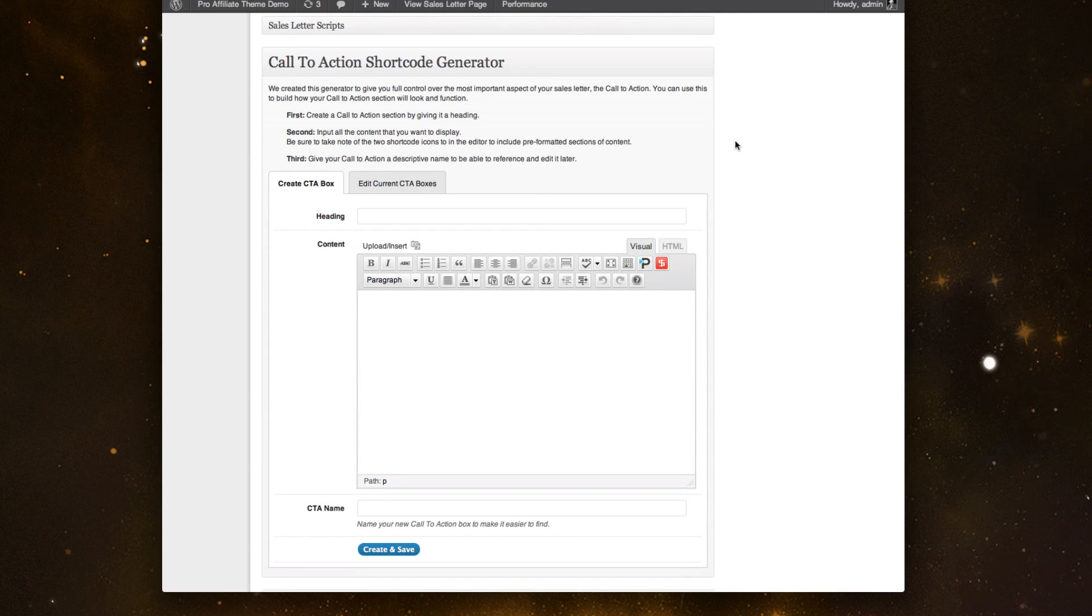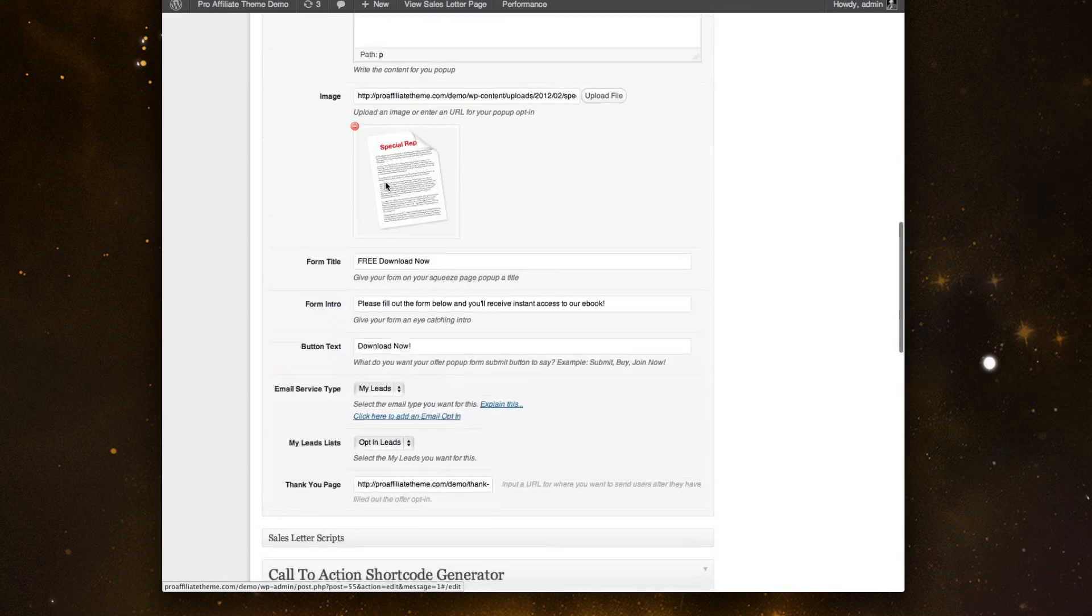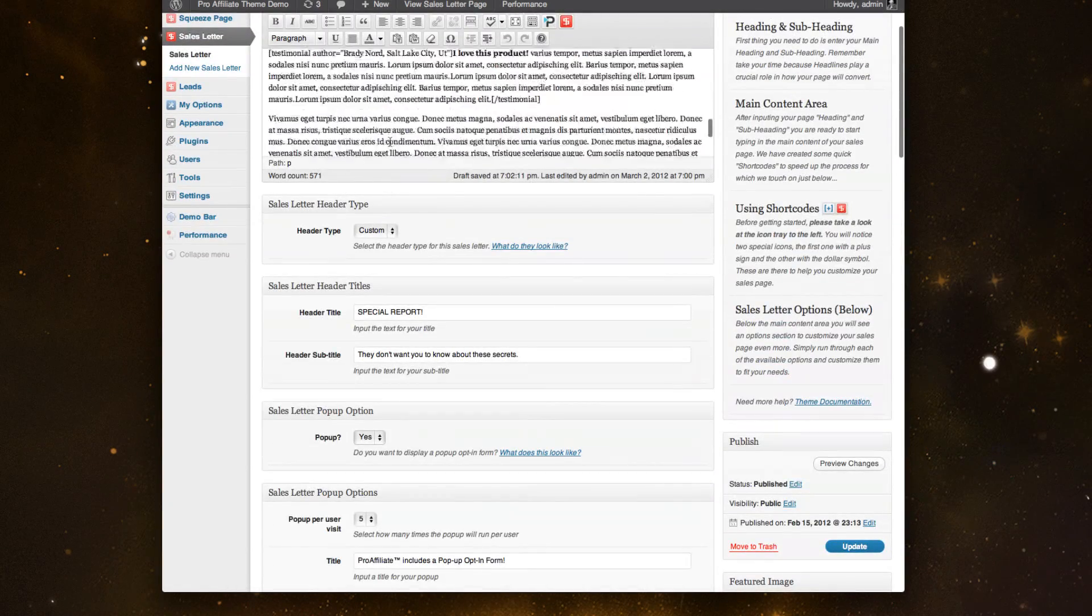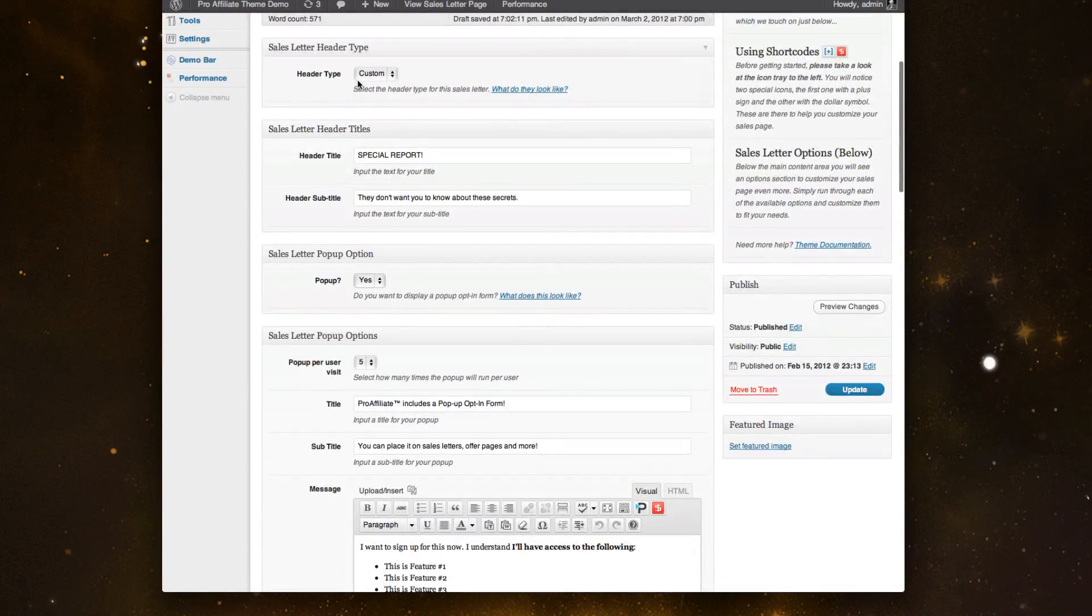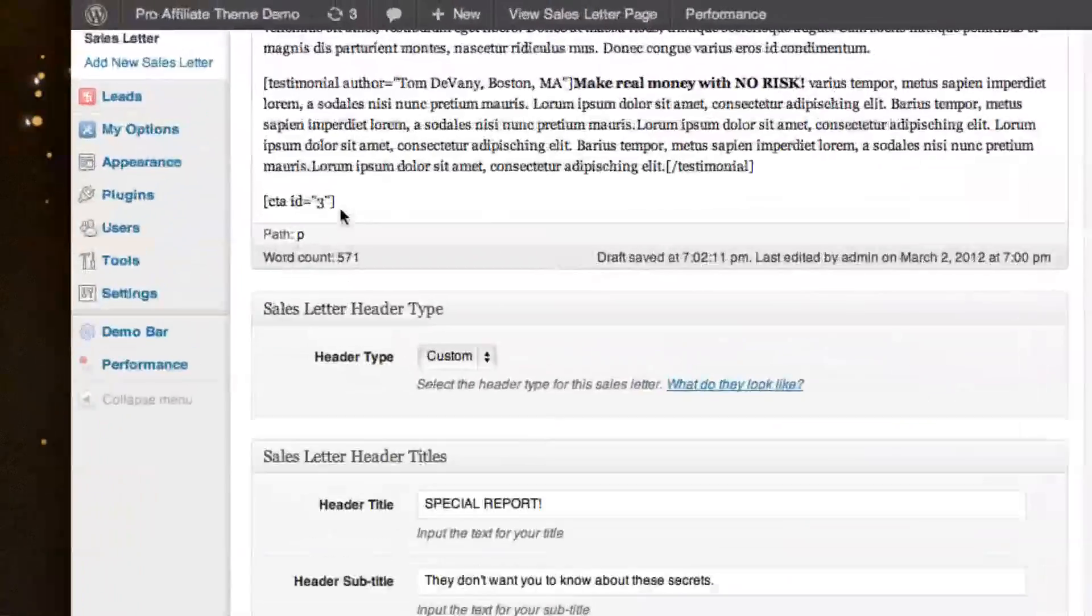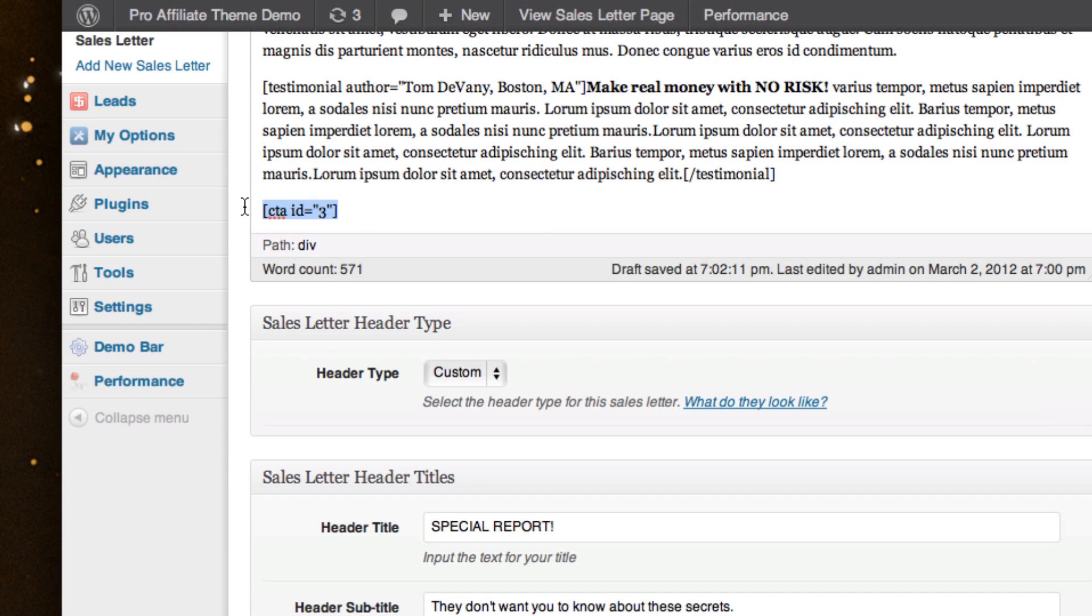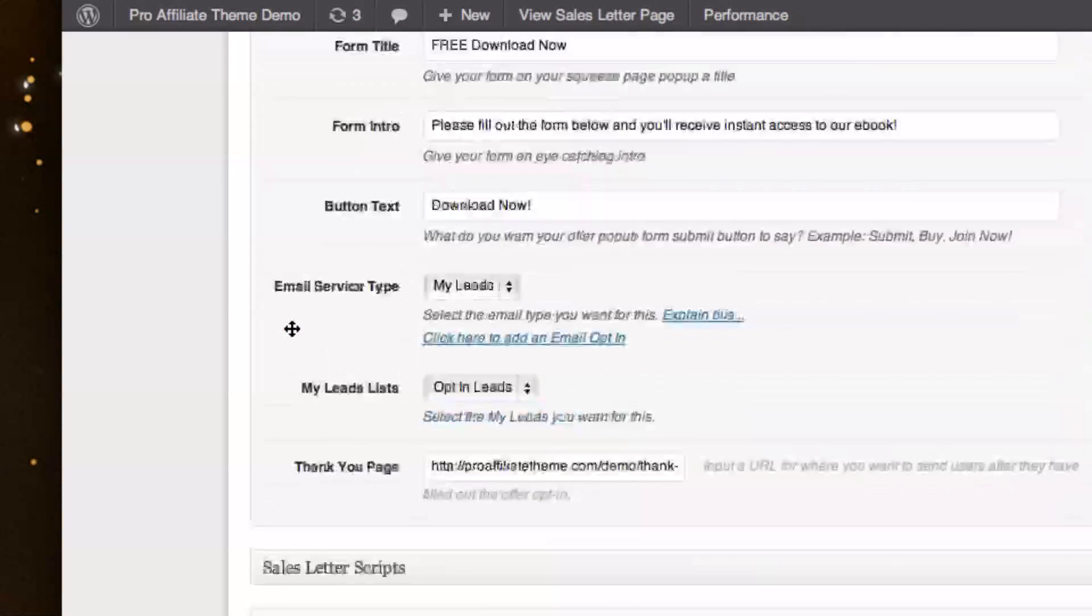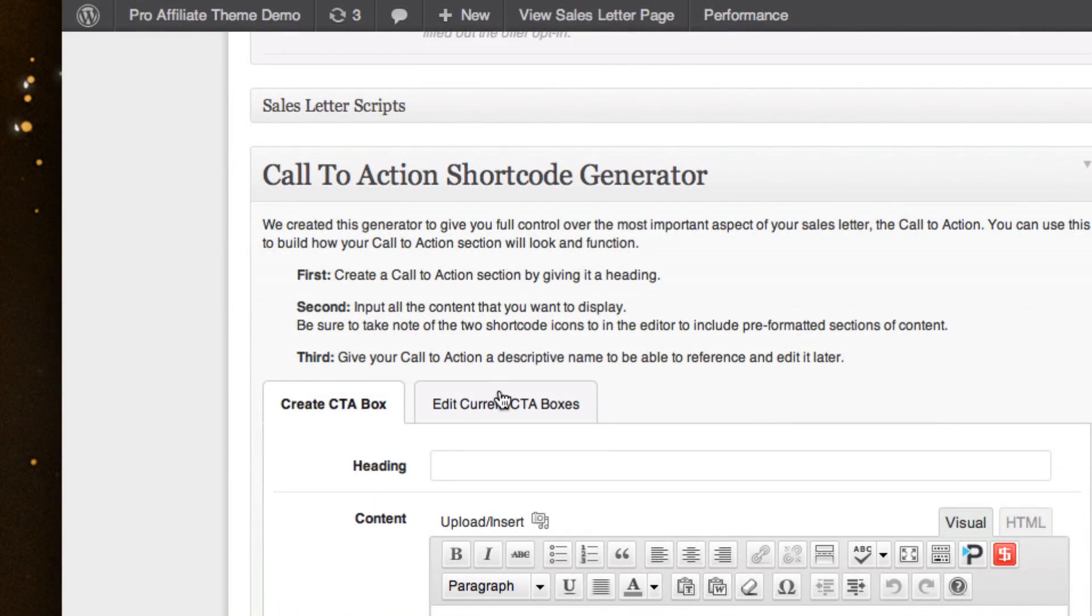We've also built the shortcode generator, which I think is pretty revolutionary. You're able to actually build custom shortcodes for just your call to action. So right here in my content, I have this call to action ID three. And if you come down here, I'm able to go in and actually edit that.